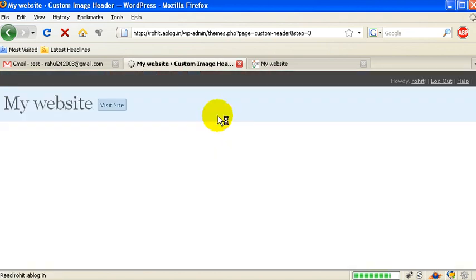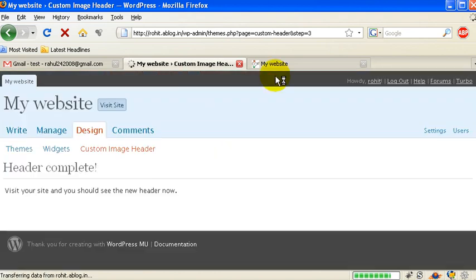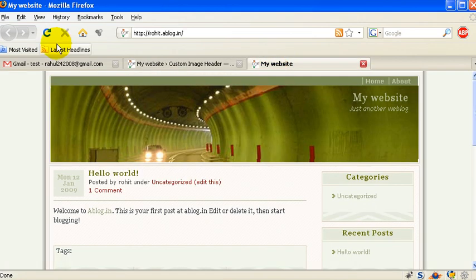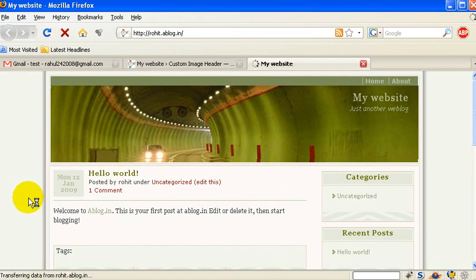And the next good thing is about widgets. You can use the widgets feature.